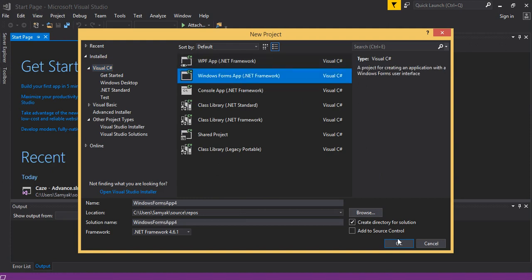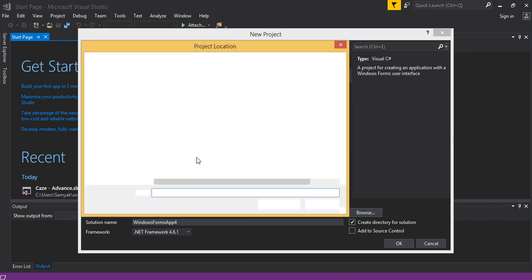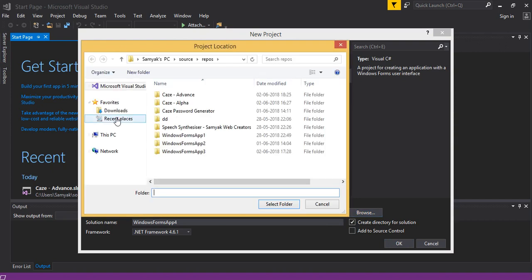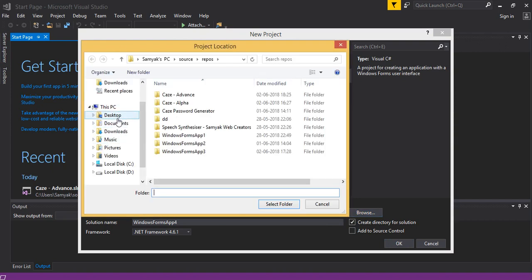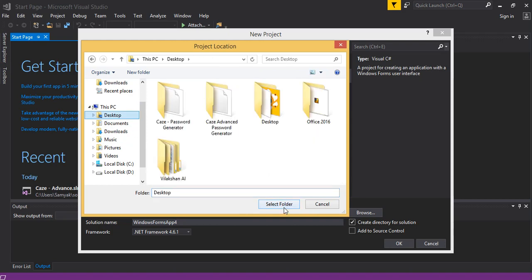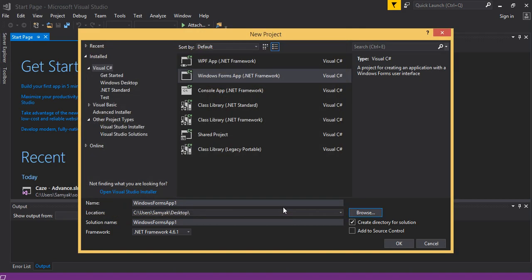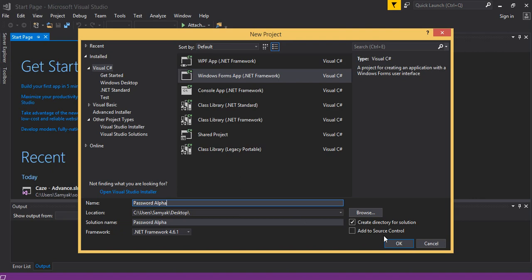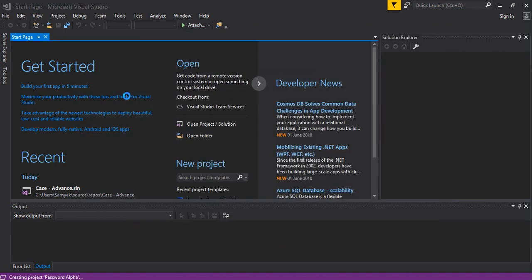I am going to keep it on this shop. Let us change the name to Password Alpha, and then we will just create the project out.